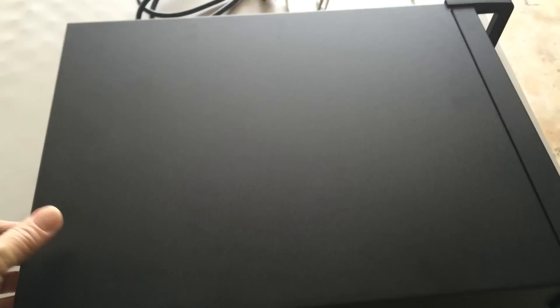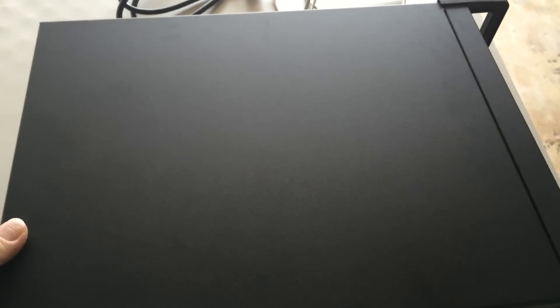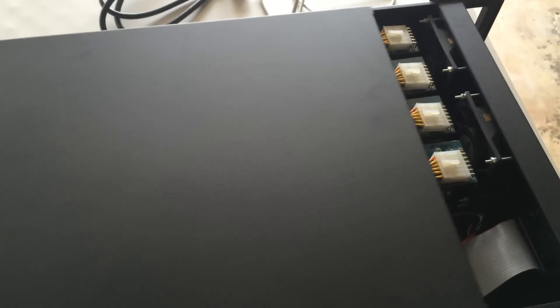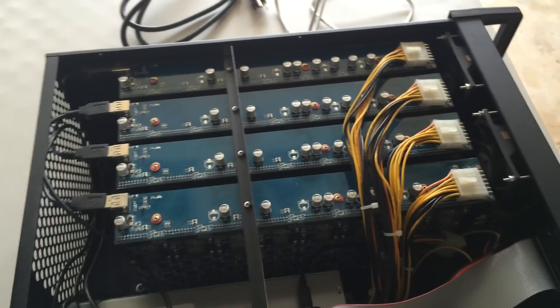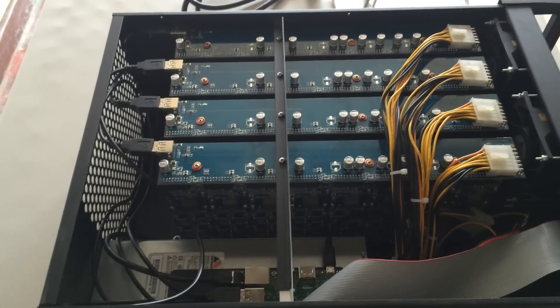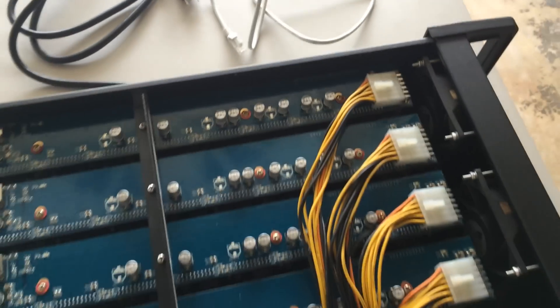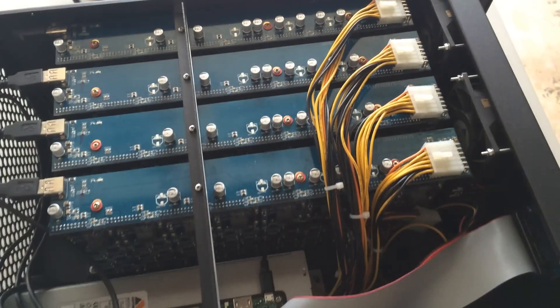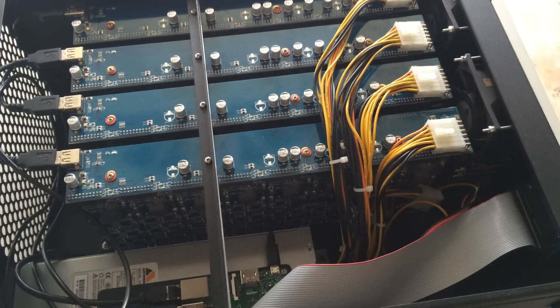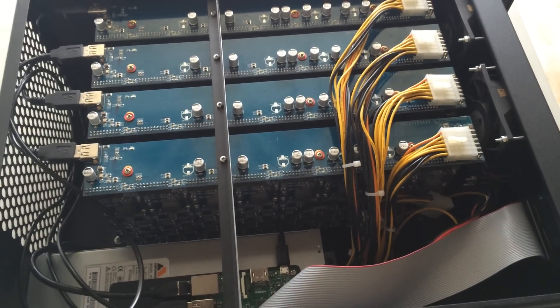Let me open the lid of this miner. And here's the inside view. There are four hashing boards, or blades as you can call them.